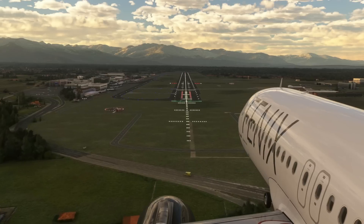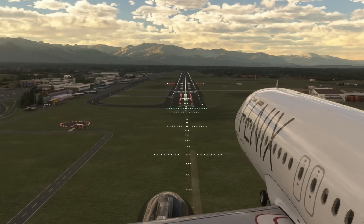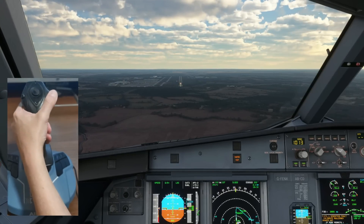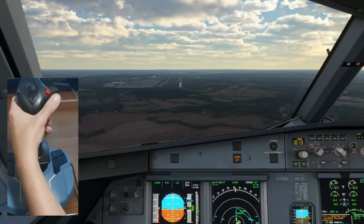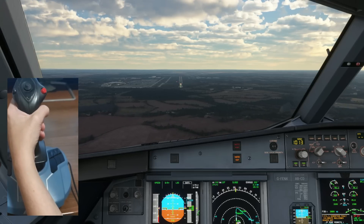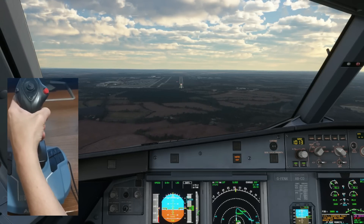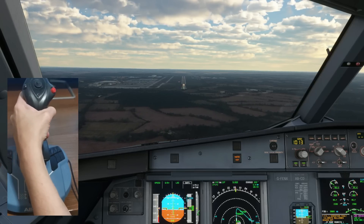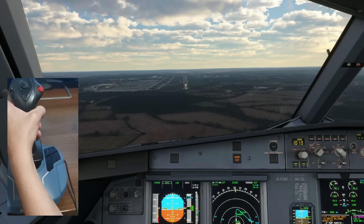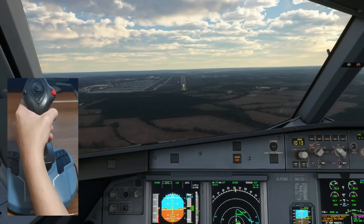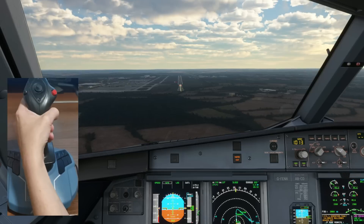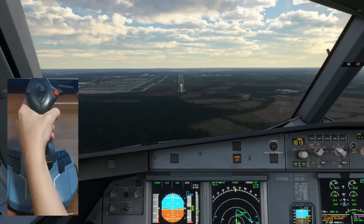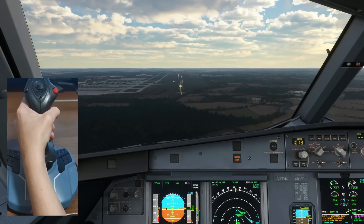With those settings in place, let's have a look at a landing. Here we are landing on runway 22 at Stansted, with a side stick cam so you can see exactly how much movement I'm putting in when coming in to land. My oldest lad actually came in to help film this, so apologies for any shoddy camera work — though he actually did a great job.